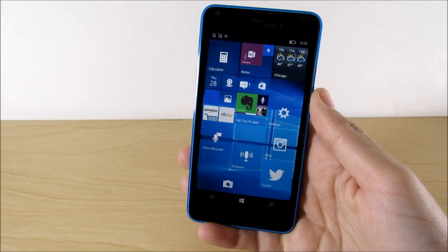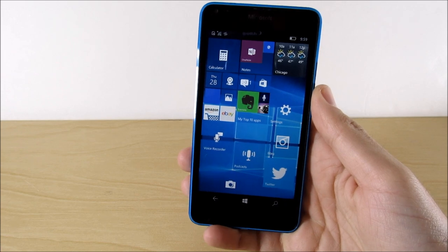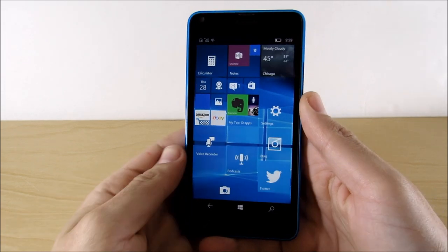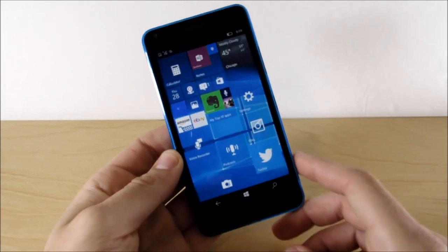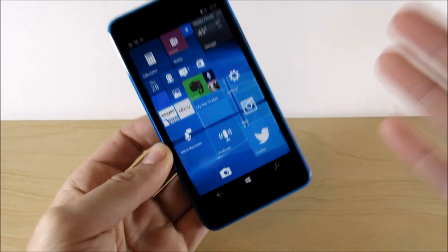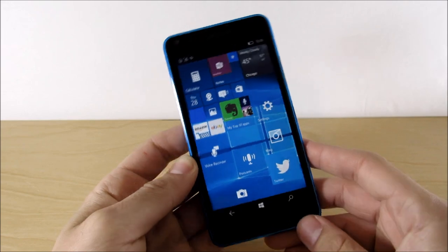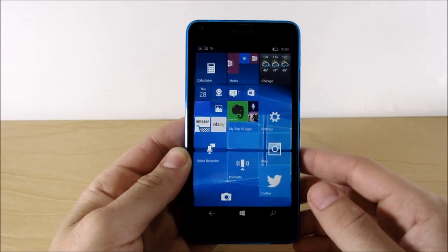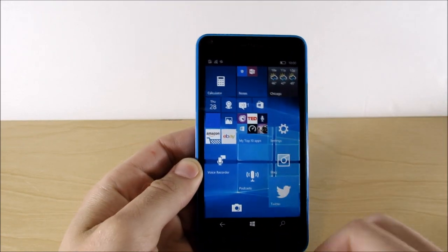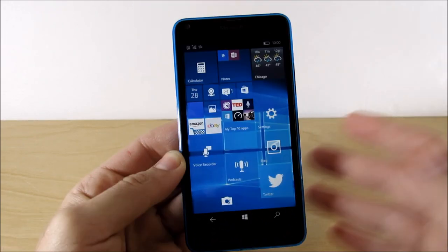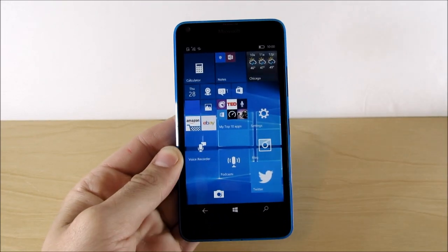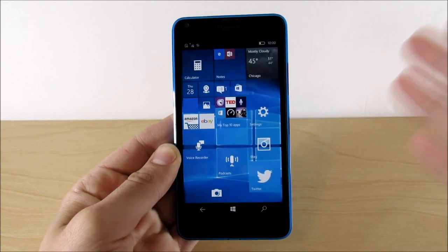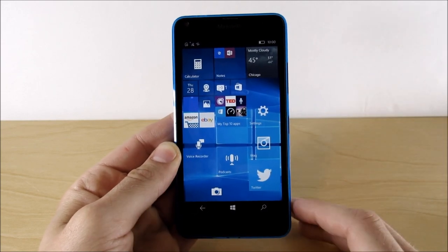Hey, yo, Nick — are there any good apps for that Windows phone? Is there any good apps I can download on my Windows phone? What's up, guys? This is Nick here from Everything Tech, and today we're going to talk about my top 10 apps for Windows mobile devices.